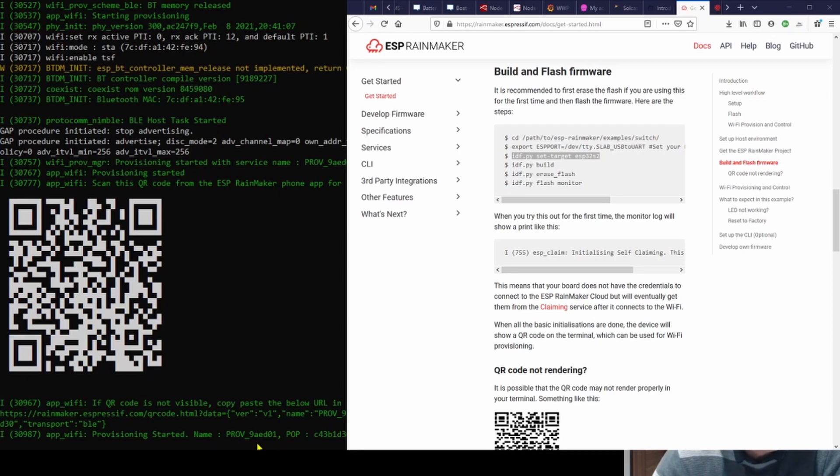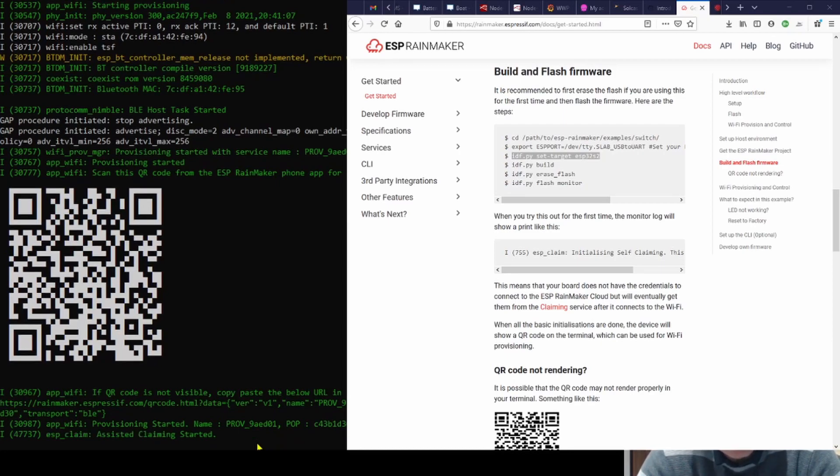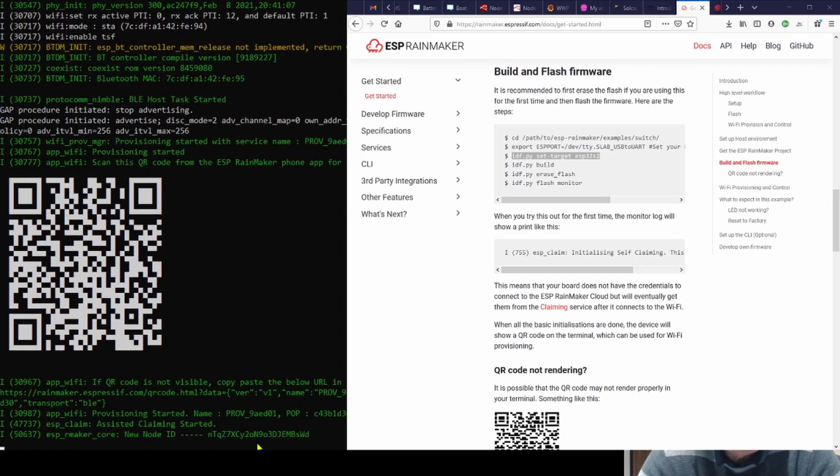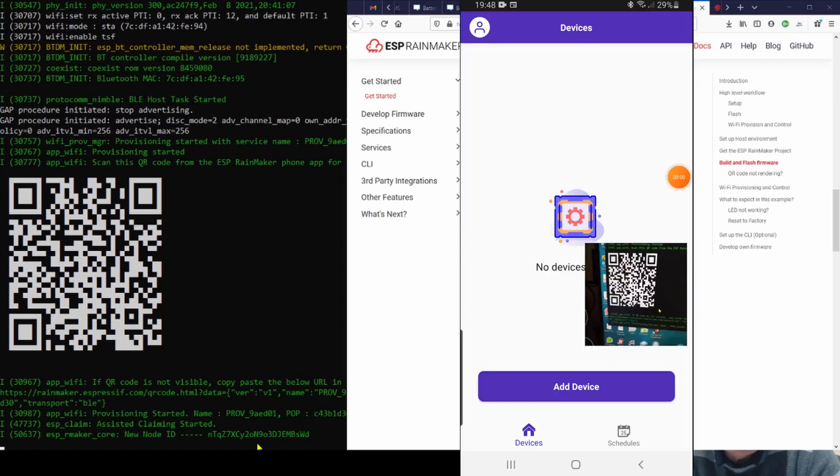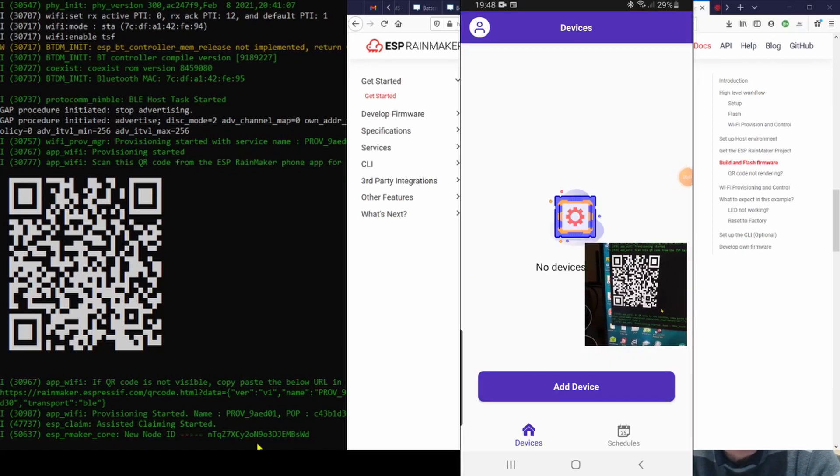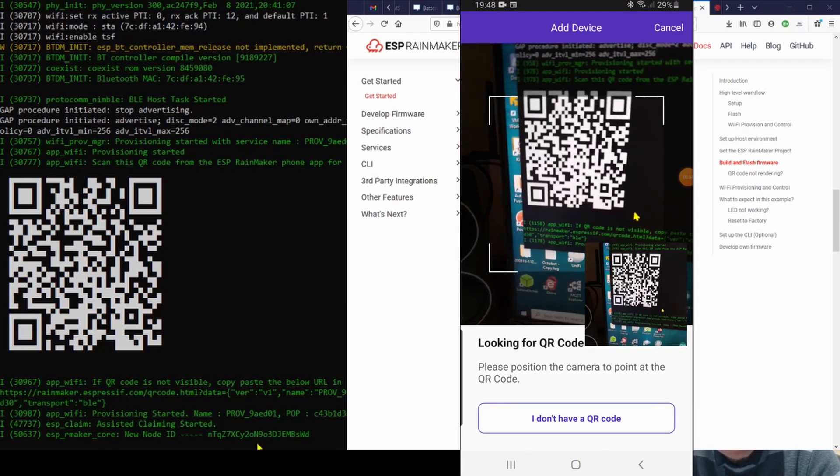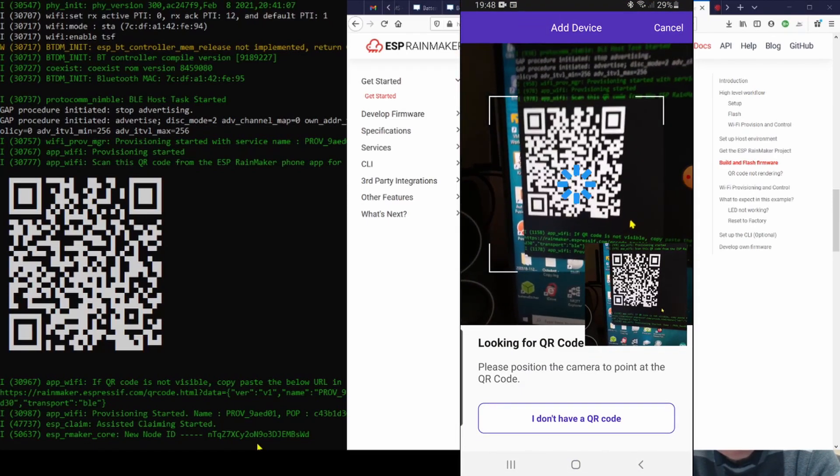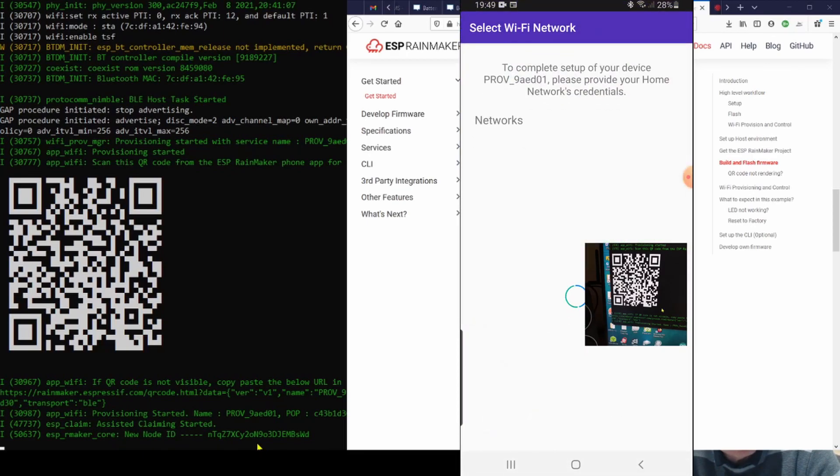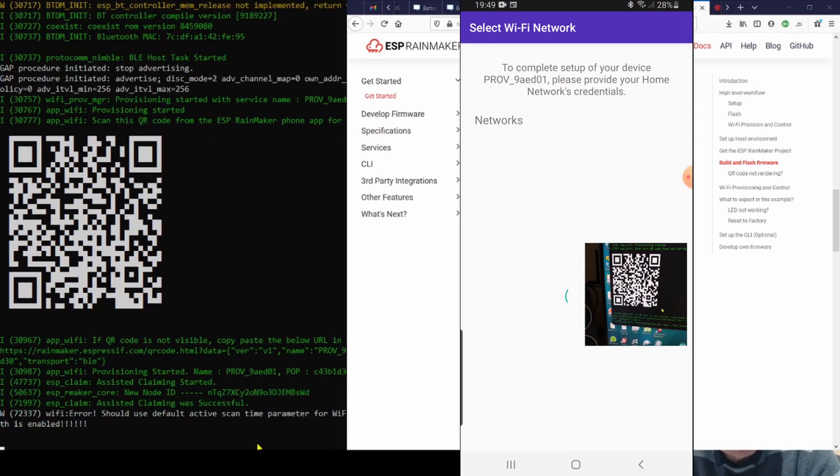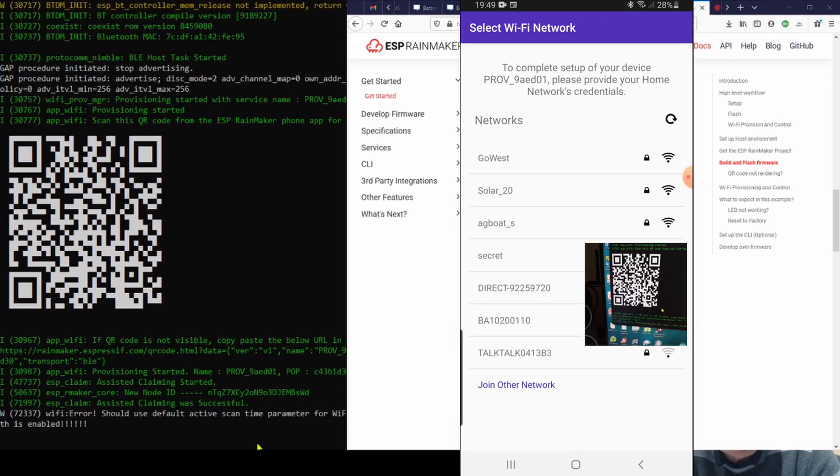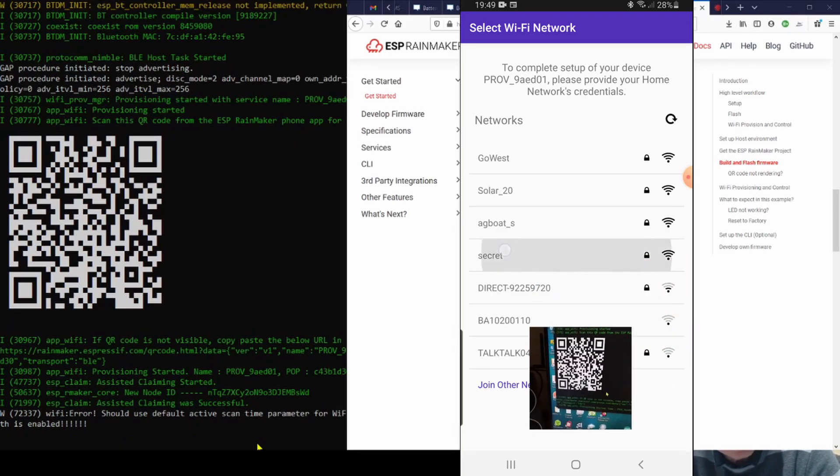So the next thing to do is to grab your cell phone and start up the app that you downloaded. Hit add device, scan the QR code, and now it starts this claiming process, which does take a little time. And then you get to select the WiFi network that you want to use locally.